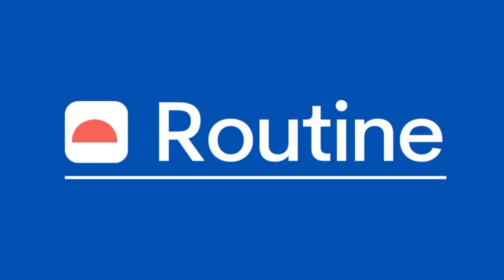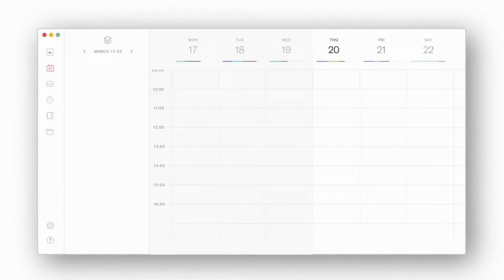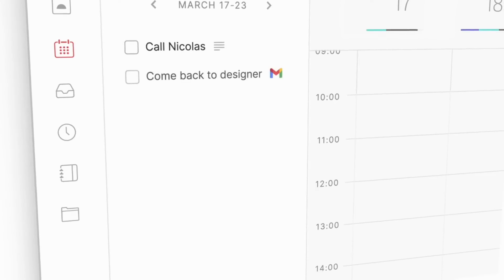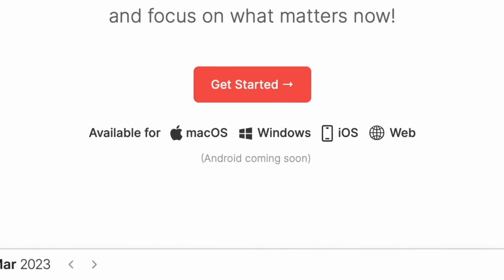Next up is Routine and this application again is what's being called the most advanced calendar for productive people and it's available on a few devices now. Mac, Windows, iOS and web and the experience is gorgeous.